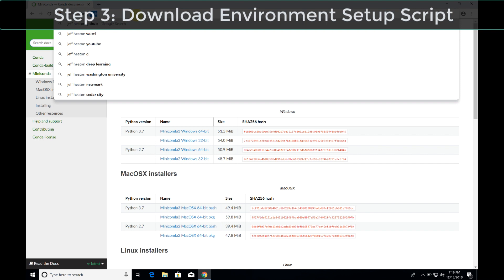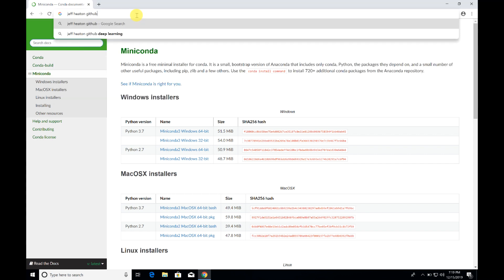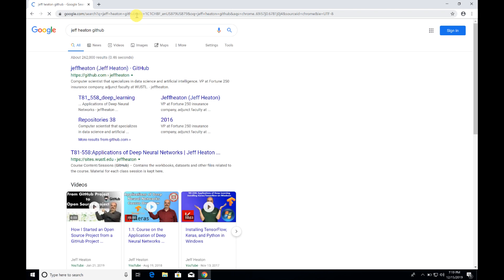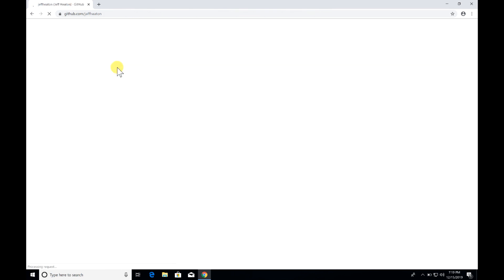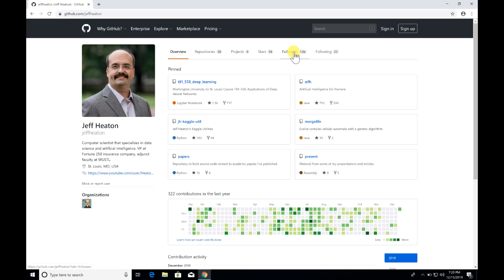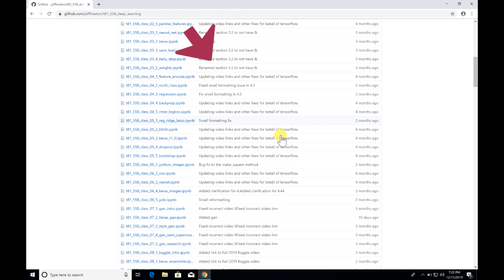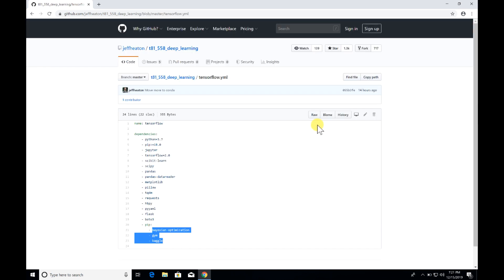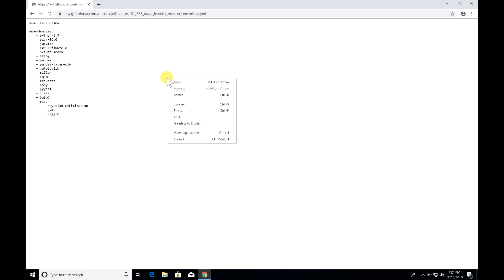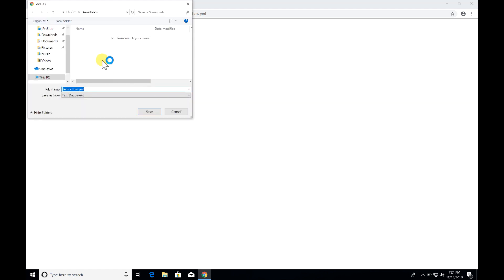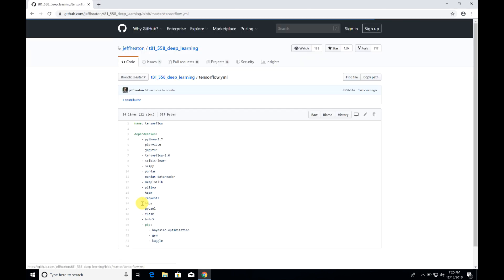Now we're going to download an Anaconda YAML script that I created to do most of the installation for you. Just search GitHub for Jeff Heaton — that'll take you to my GitHub repository. It's a very cool repository, so definitely follow me and click to star me. Go to this repository — it has the file you want. Scroll down and find tensorflow.yml. Click it to open it, then click Raw so you see it as pure text. Right-click and save this to a directory on your machine where you can easily find it later. Here I'm storing it right to my user directory.